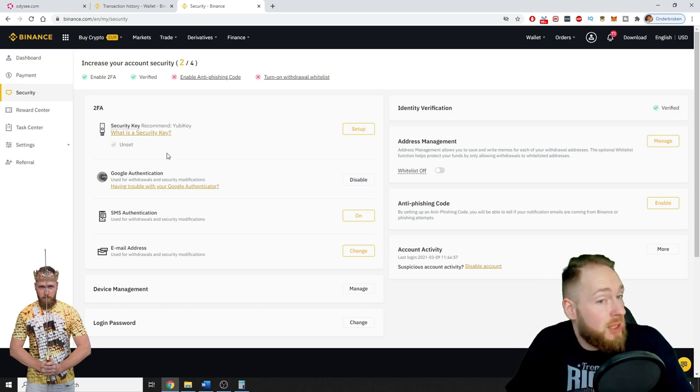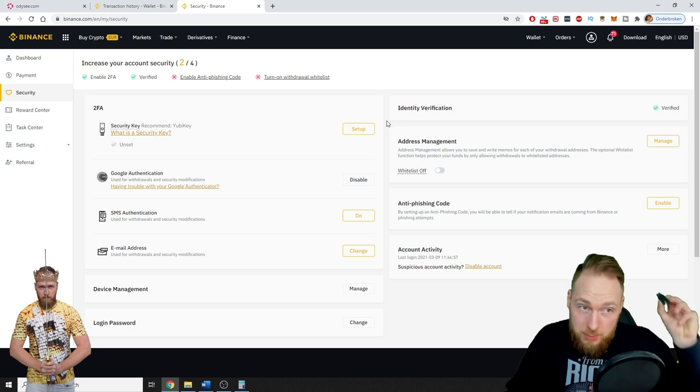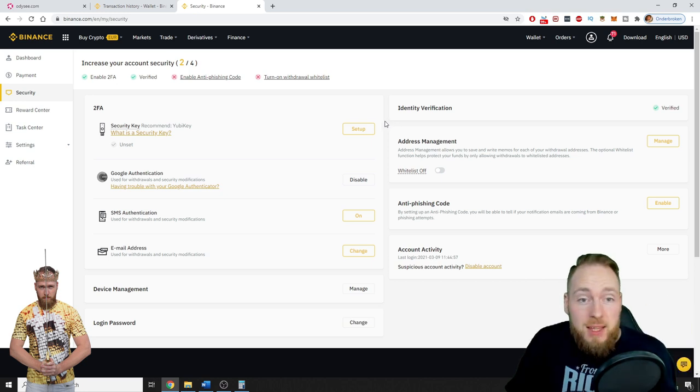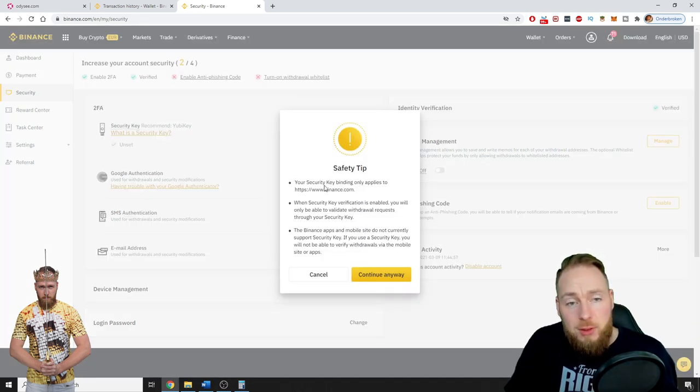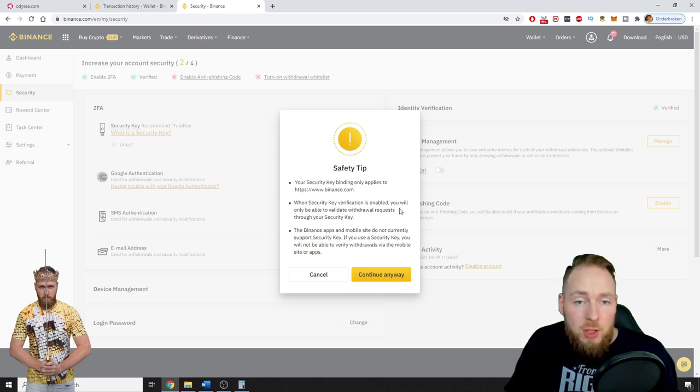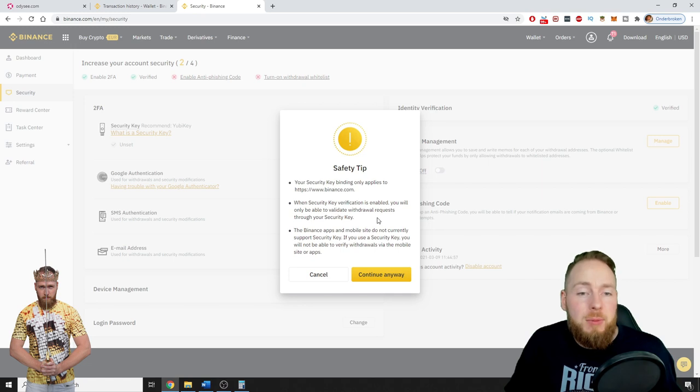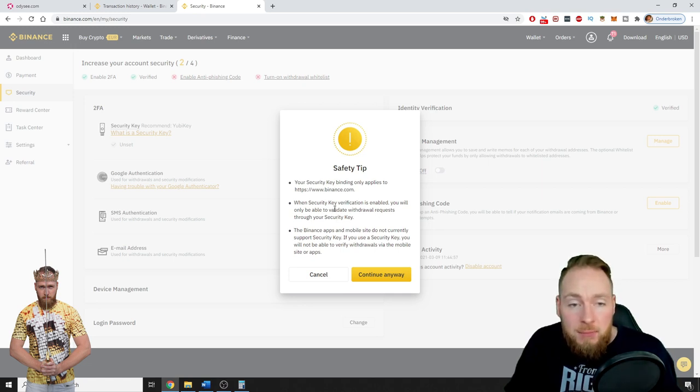So I have my YubiKey right here. So press Setup. The security key binding only applies to Binance. You will only be able to validate withdrawal requests through your security key.